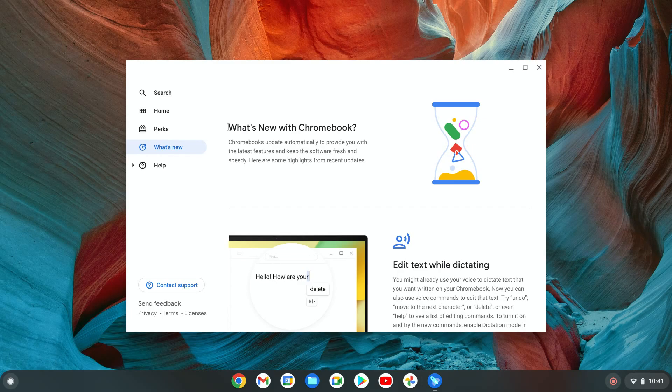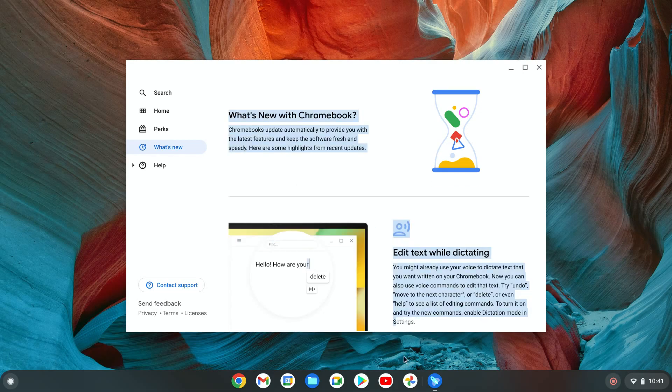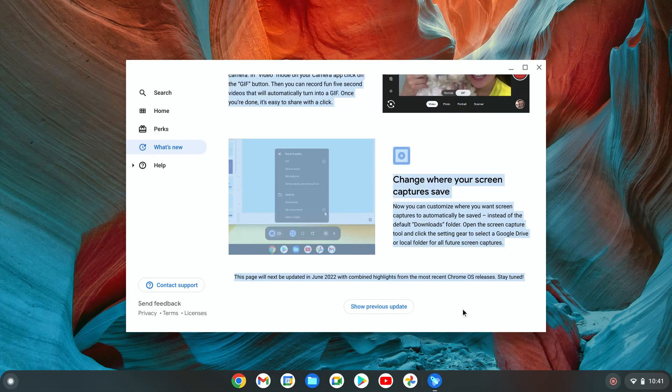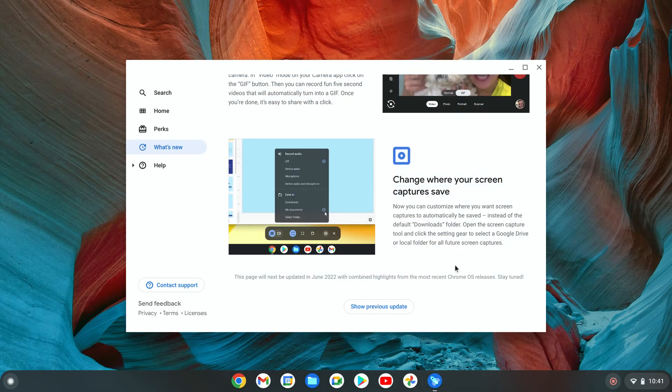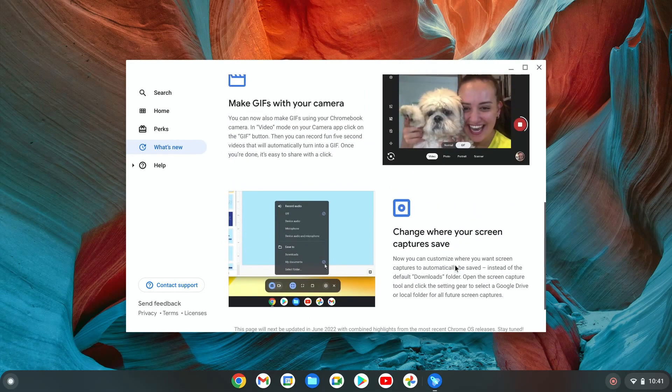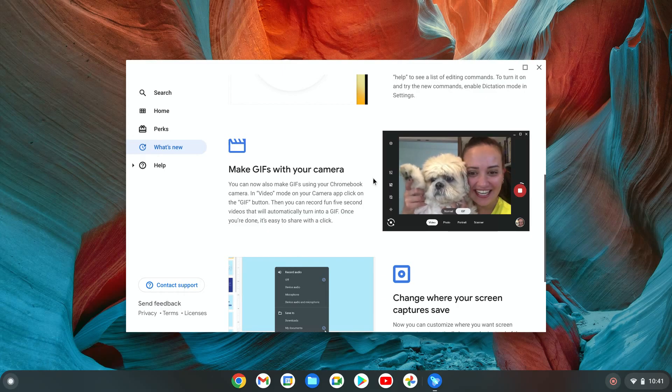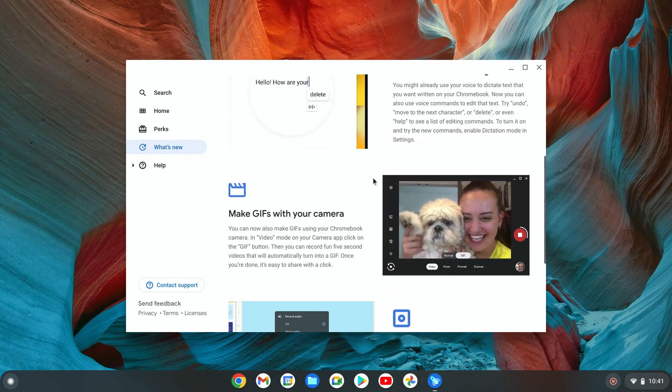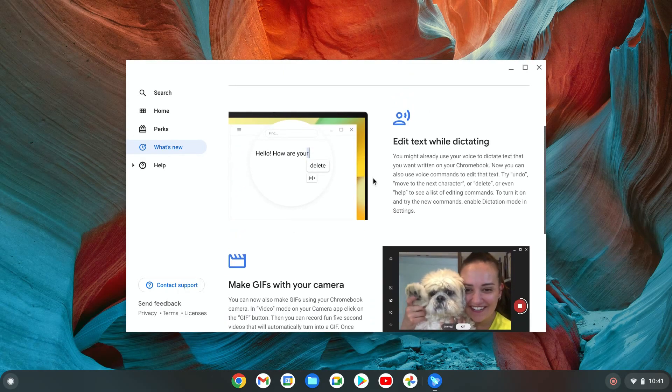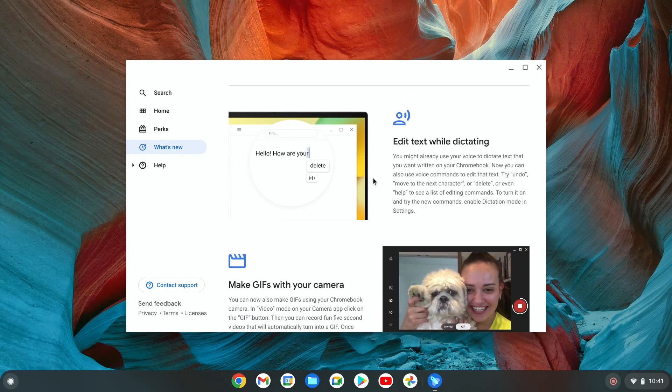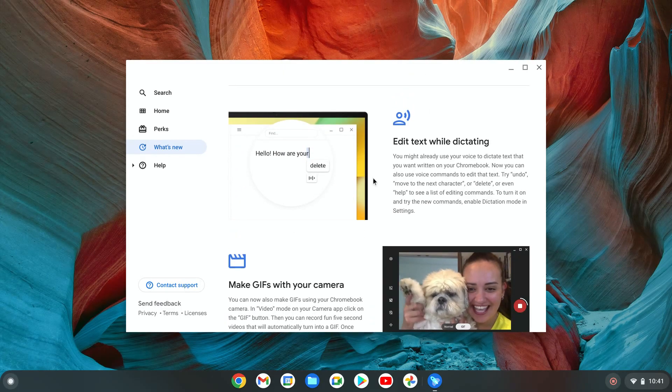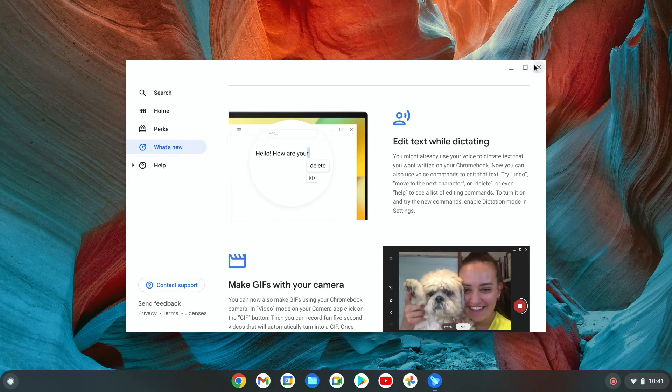But if you want the developer channel, that means whatever is new on Chromebook you're going to receive it first. You'll be testing all the new improvements and features. You'll be receiving this new stuff probably a month or two months before everybody else. If that's a thing for you, I'm going to show you how to turn that on.